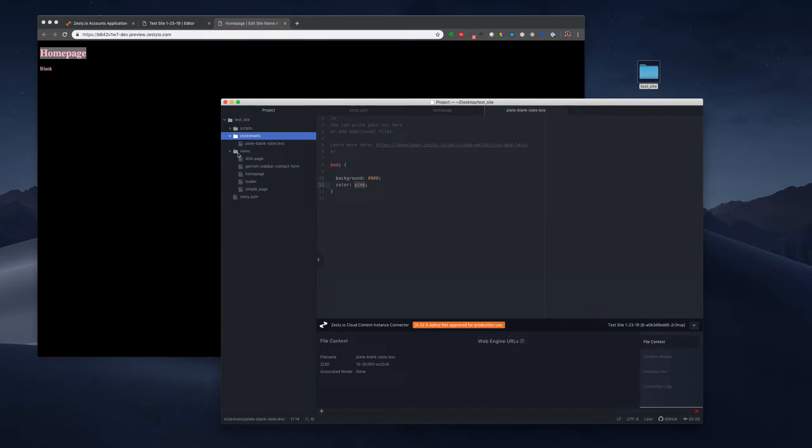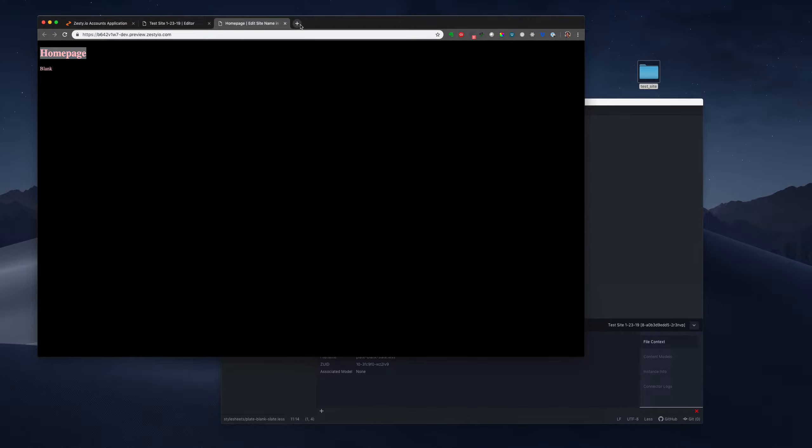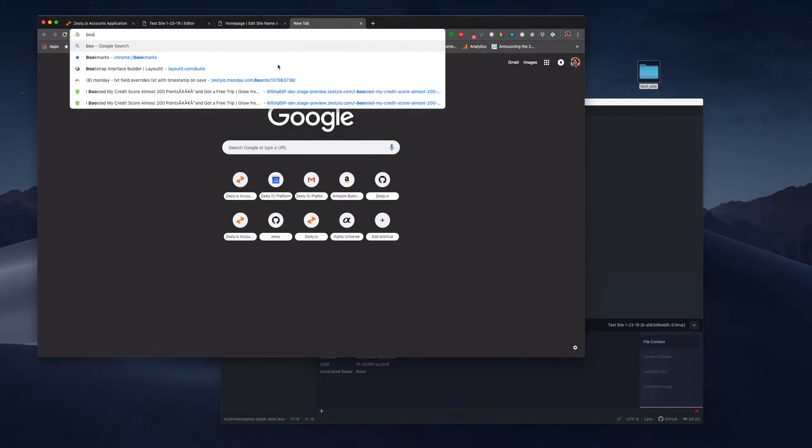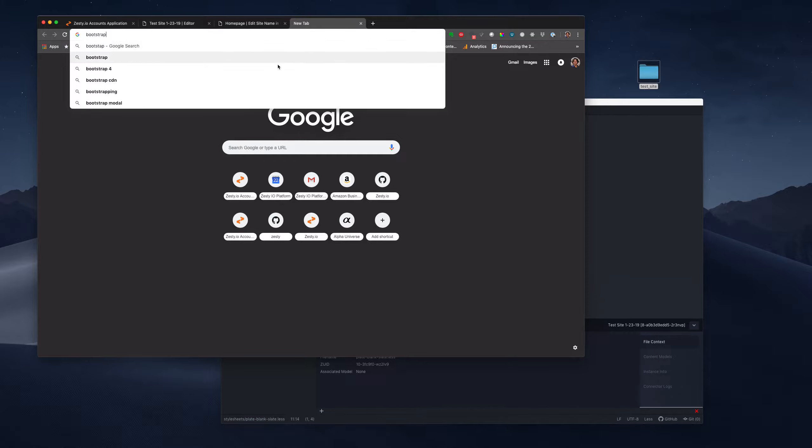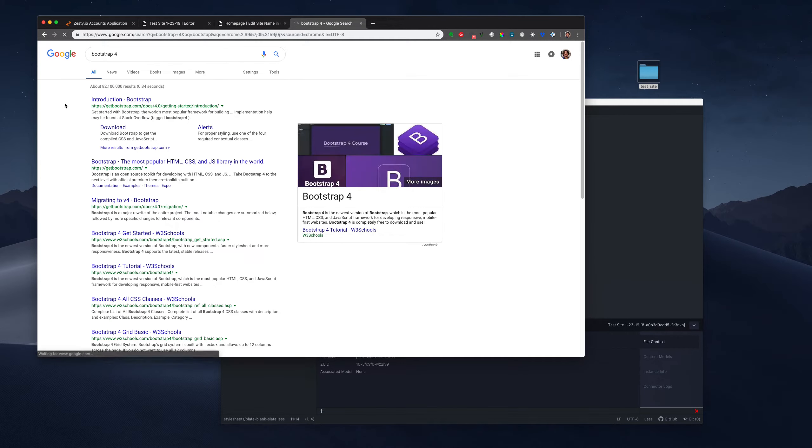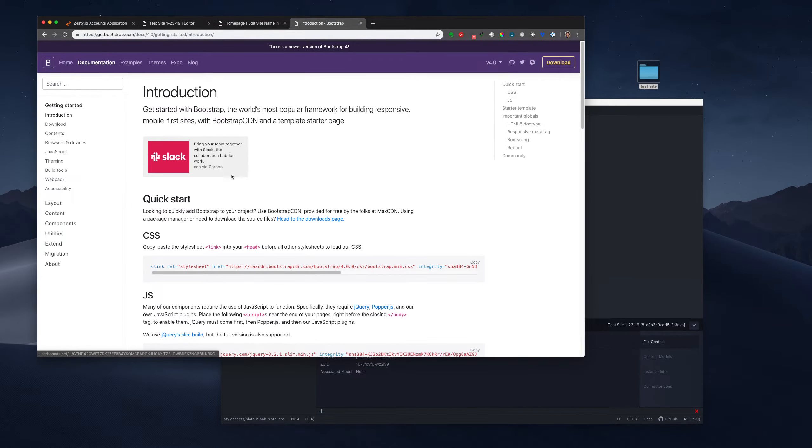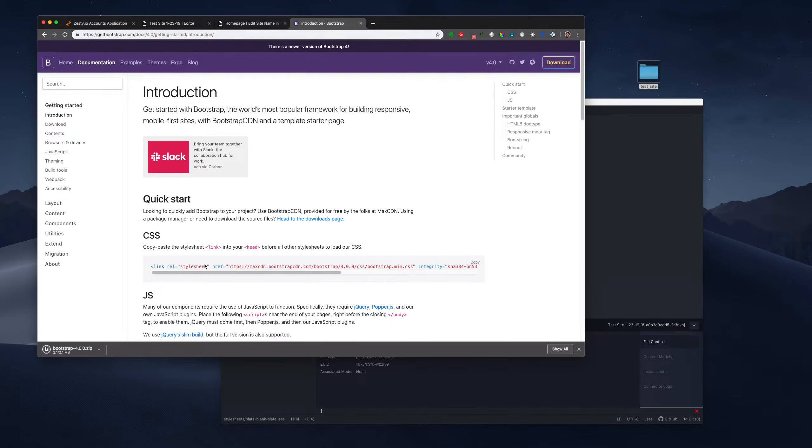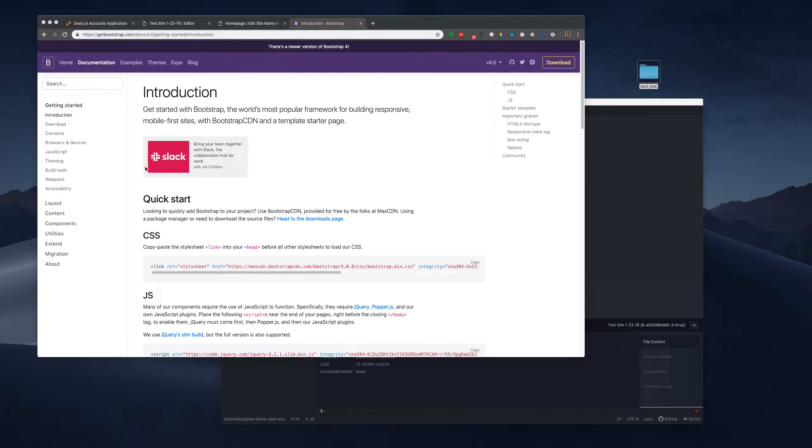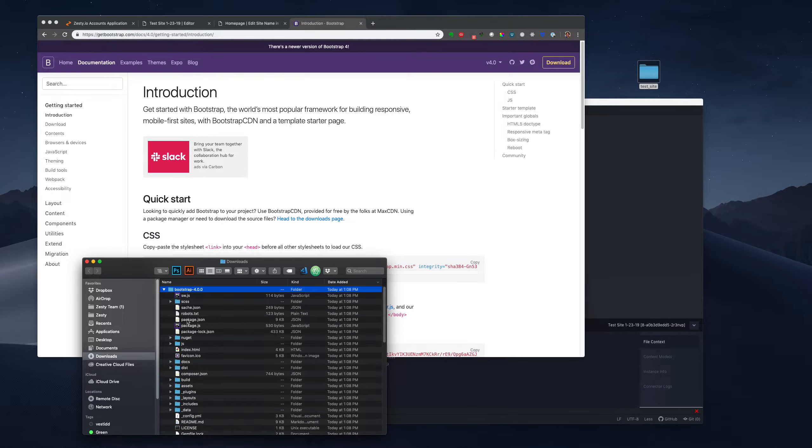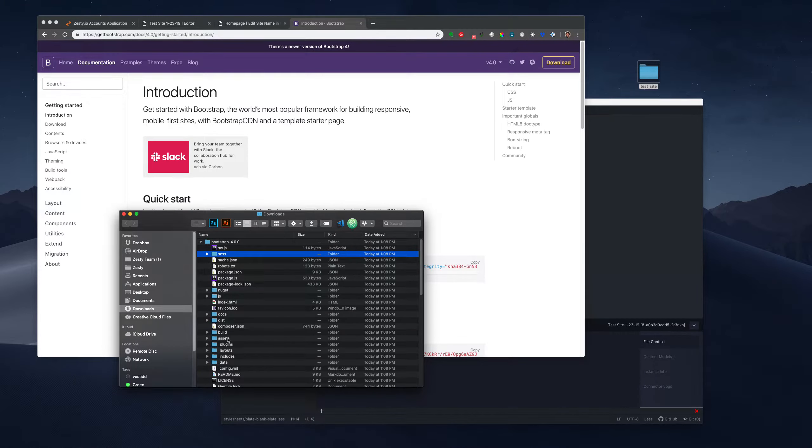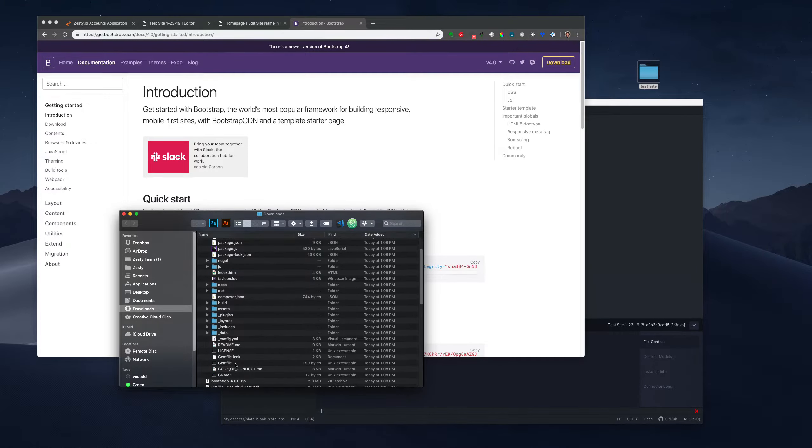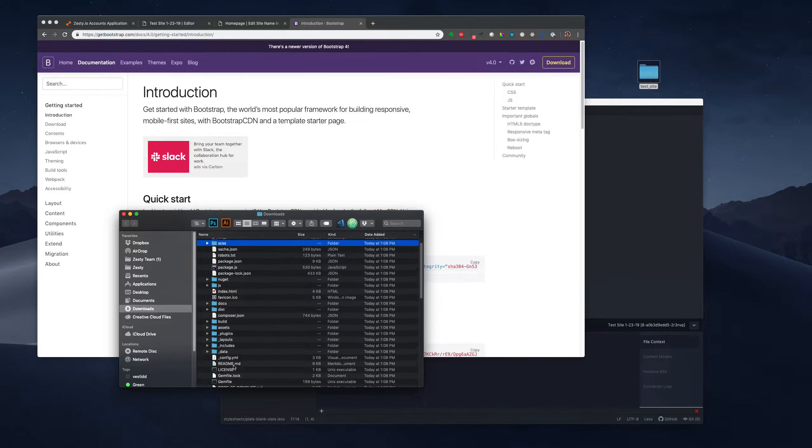Now what I'd like to do is I'd like to have a folder in here that is not part of the main style sheets. I want to compile a setup. So I'm going to go find something in SAS. Bootstrap 4. So we're going to download this.